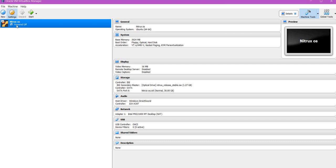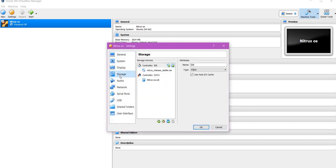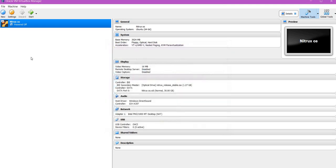Let's first make sure that the ISO file is attached. As you can see here, the ISO file is attached. Let's click on start.